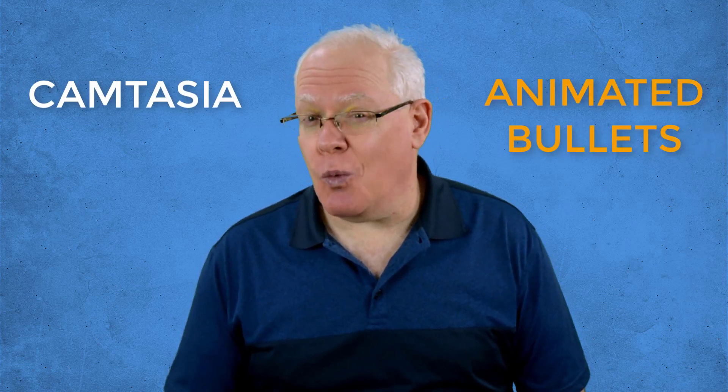Be sure that you watch right through because I also share with you some tips on making these animated bullets as reusable library assets. Let's dive in.